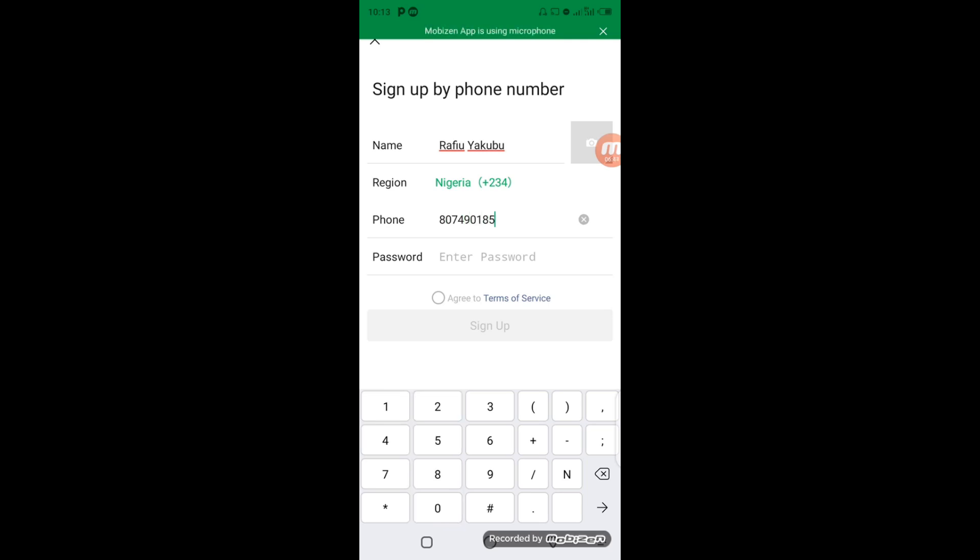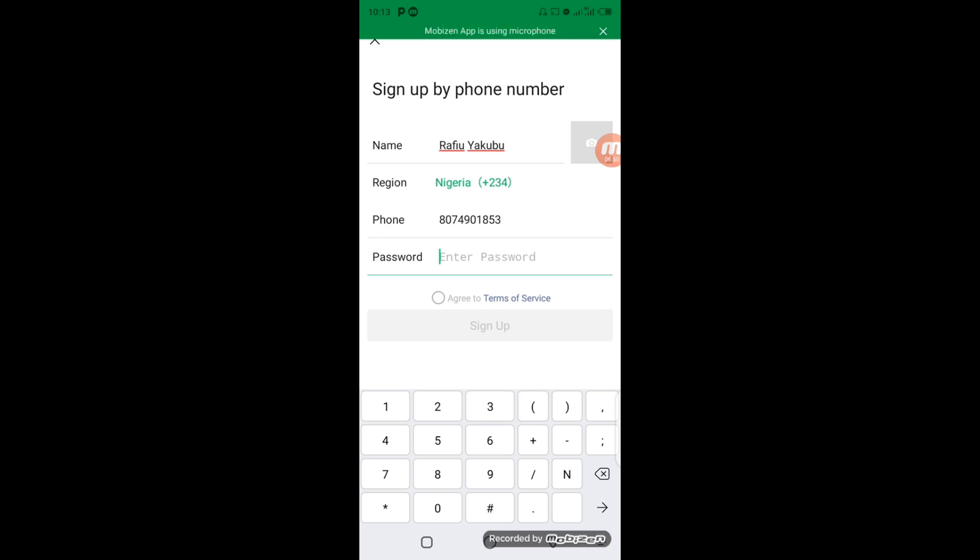Okay, after entering your password and filling the necessary information, you have to come and click on Agree to Terms of Service, click on the dot here. Then the next step to take is to click on Sign Up.